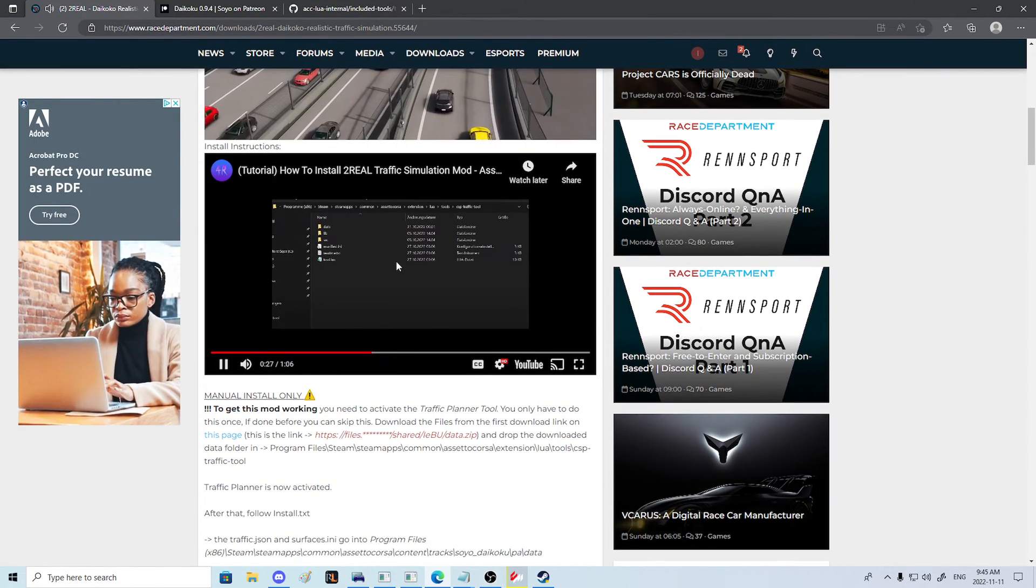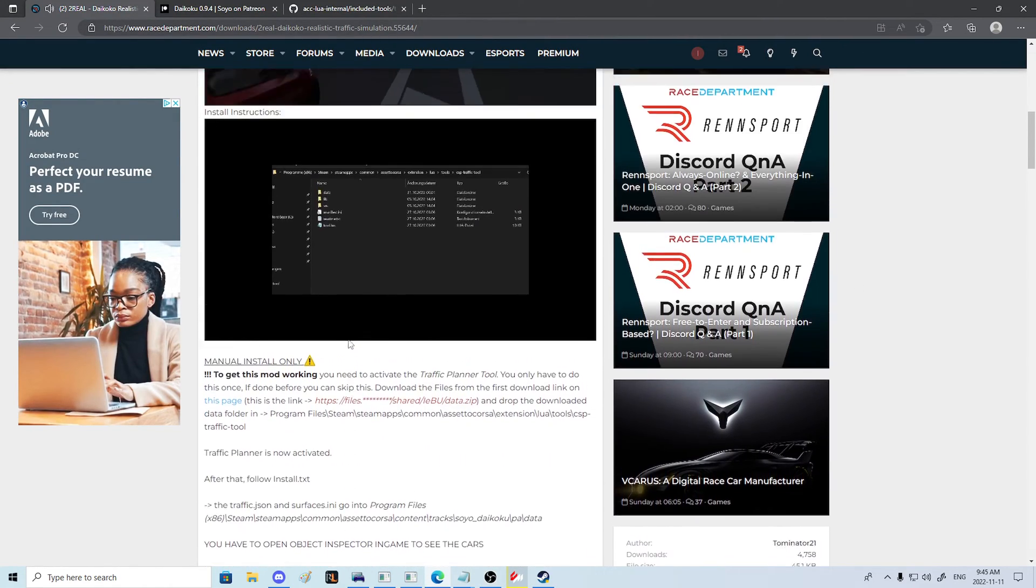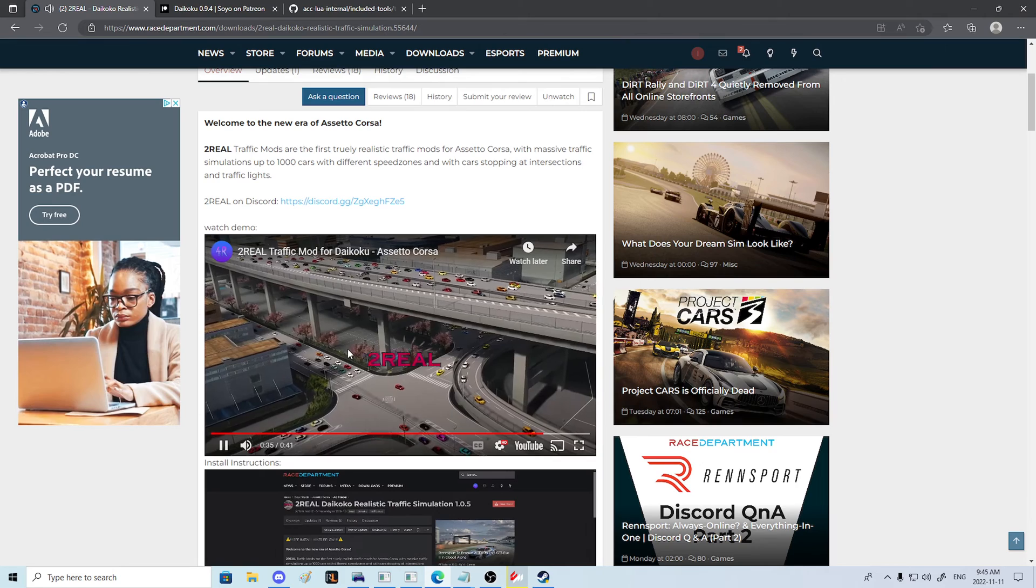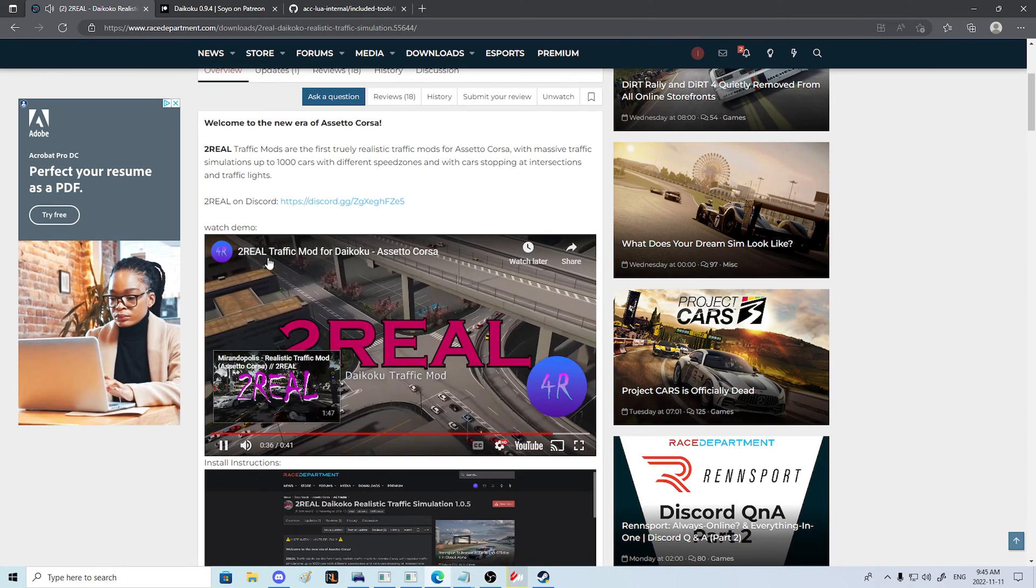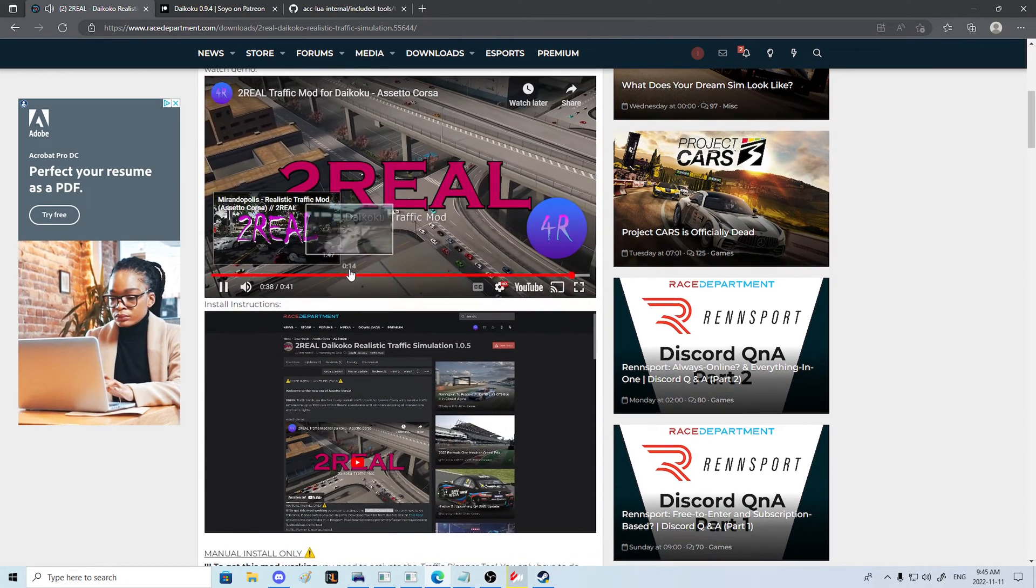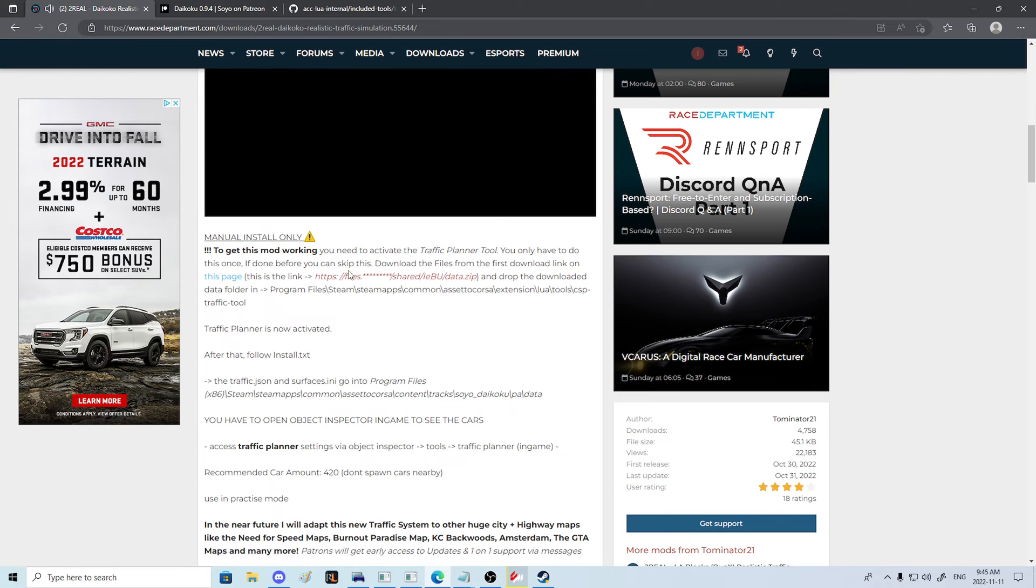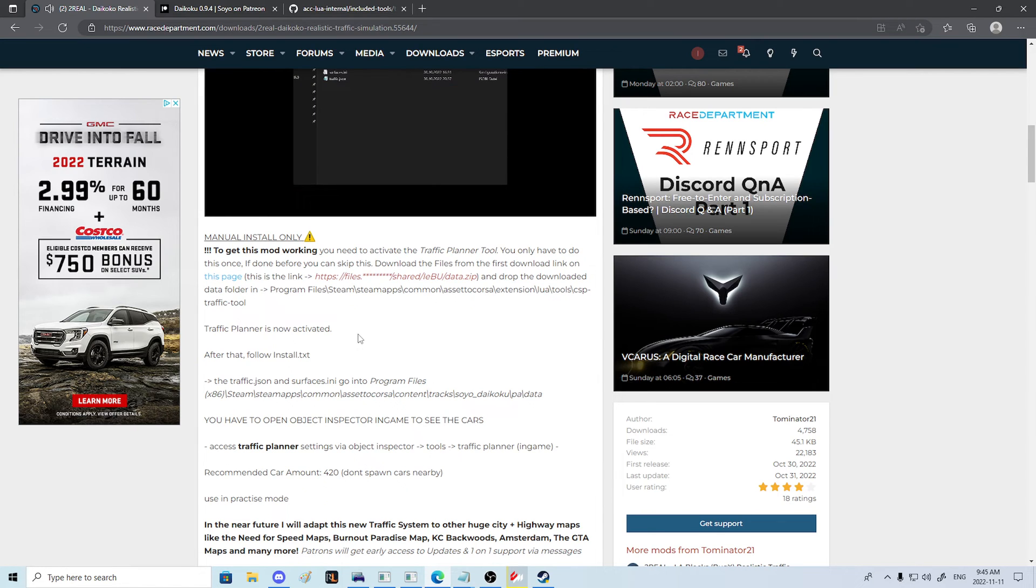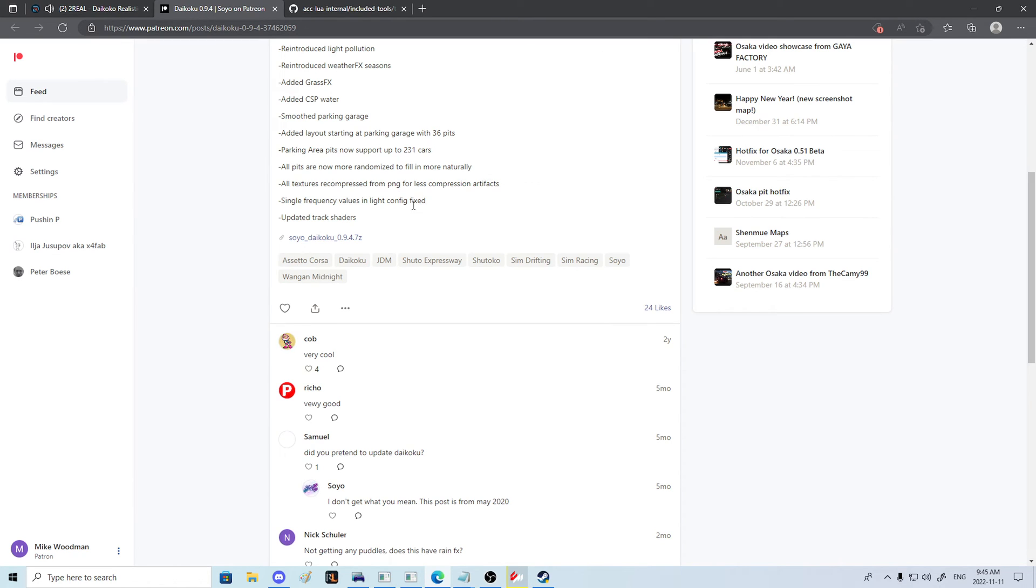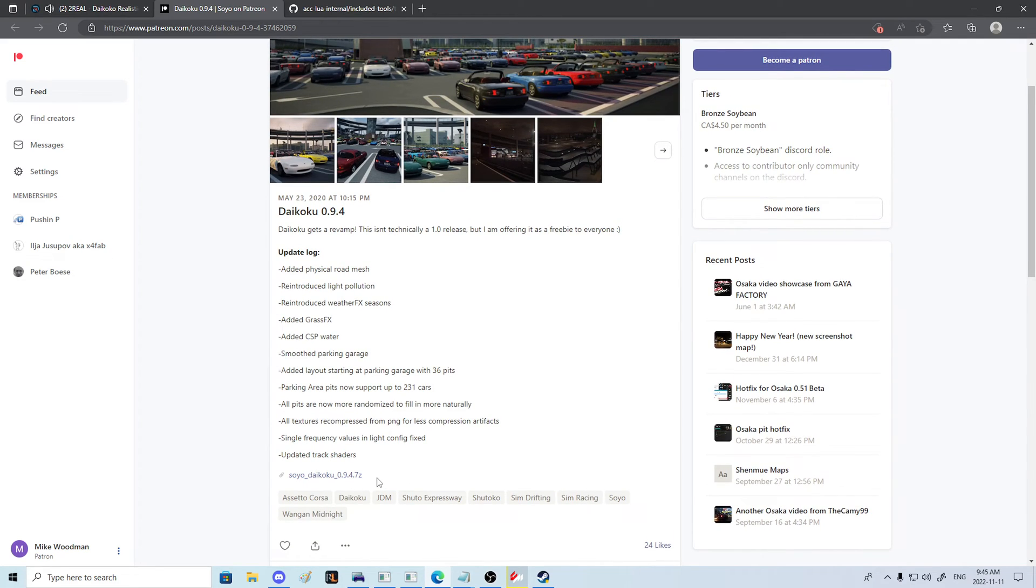Hello everybody and welcome to my guide on how to install the True Real Traffic mod for Daikoku properly, quickly, and make sure that it's working in game. The first thing we need to do is go to the download links.